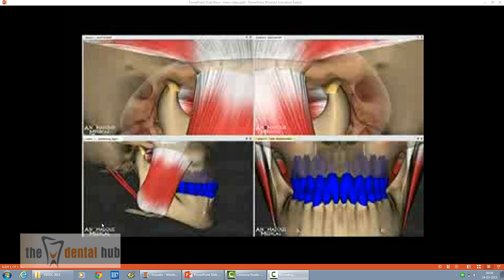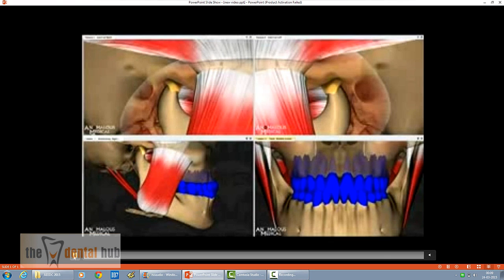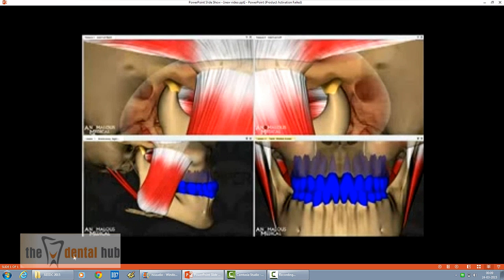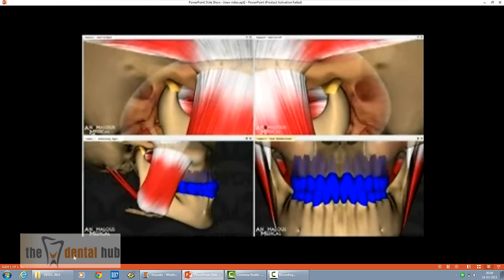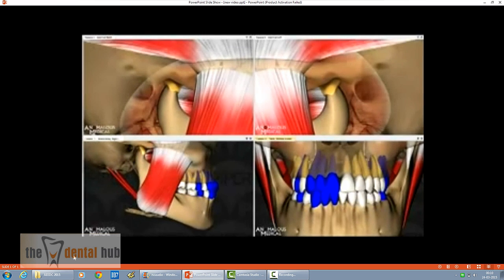This video is particularly important because it enables us to understand the three-dimensional view of mandibular movement. In one single frame, we can see how the condyles articulate along the articular eminence, how the teeth contact and go out of contact from occlusion to disocclusion in various movements, and how the ligaments and muscles play a role in this mandibular movement.